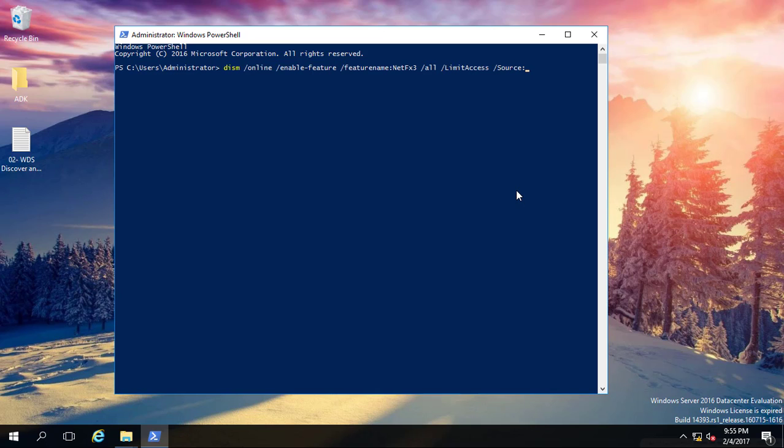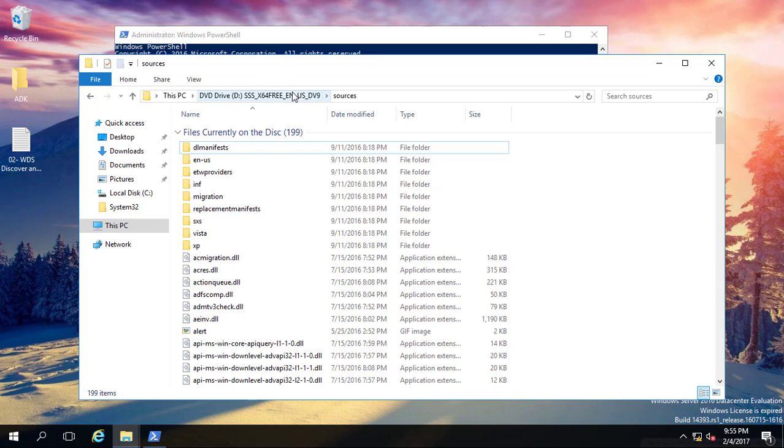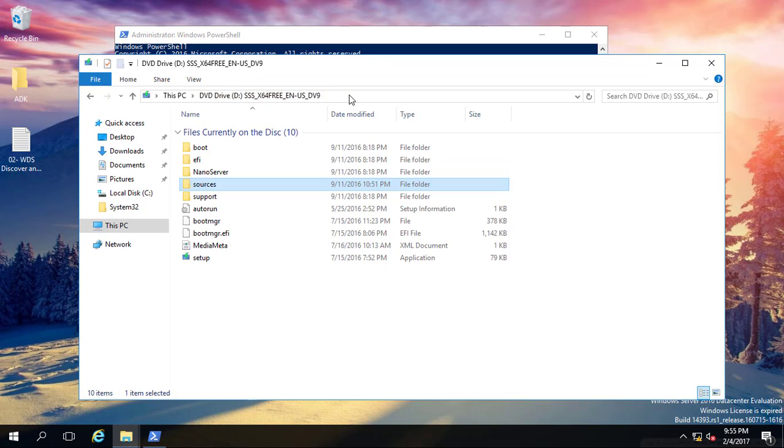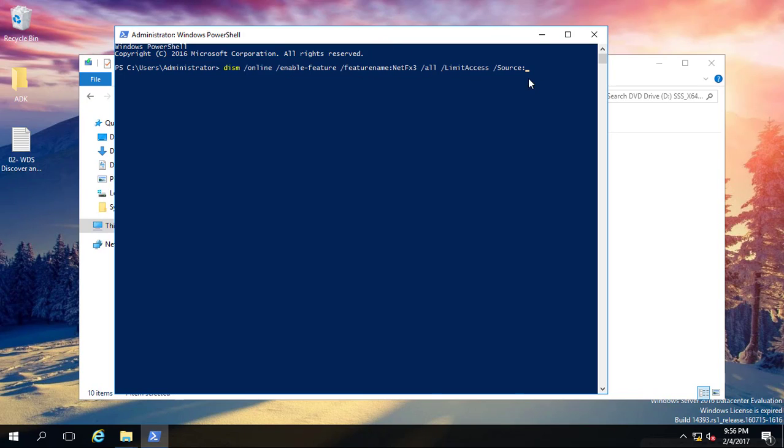After that, press slash and type /source:, then after the colon, you have to type the path which we copied from the SXS folder. I have already copied and pasted that one here.